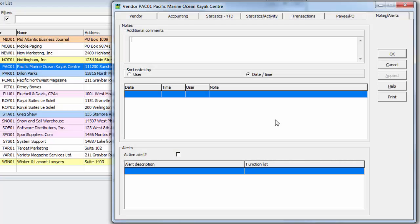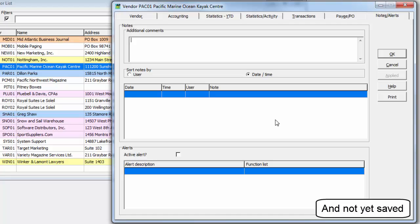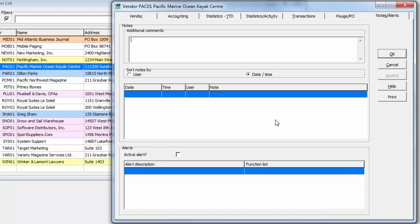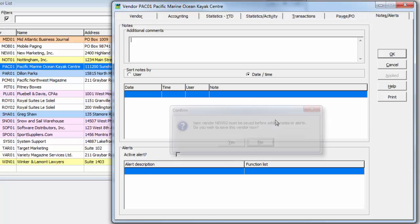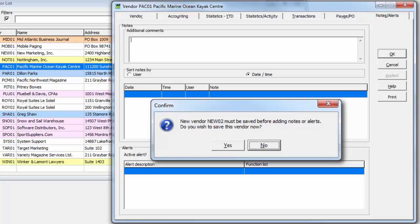Because vendor notes and alerts are stored in separate data files compared to the rest of the vendor tabs, this information can only be added to existing vendors, and not vendors in the process of being created. If this is a brand new vendor and you try to enter such information, a message will appear to ask you to save the vendor data thus far and allow you to continue on.